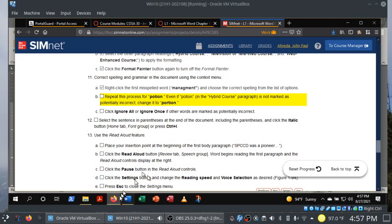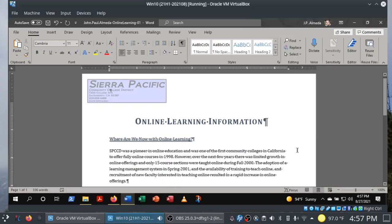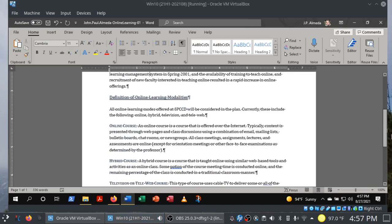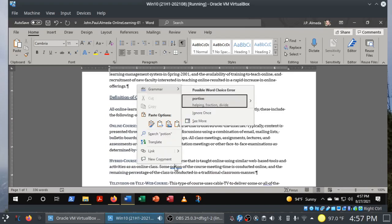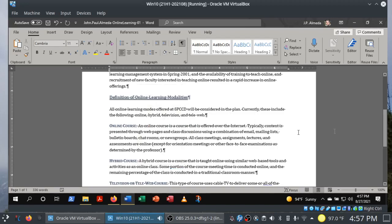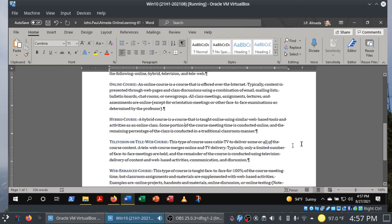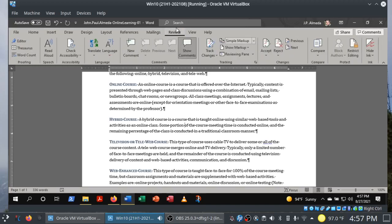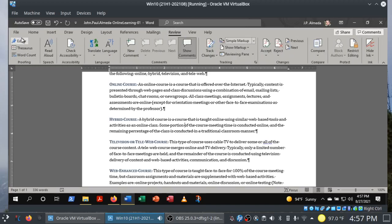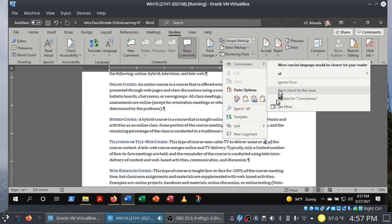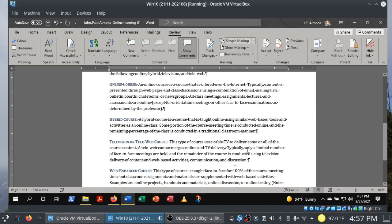Let's scroll down and sure enough, there's 'potion' — underlined in blue with the suggestion. They're asking us to ignore the rest. I can right-click on it, or use the Review tab Proofing group and run the Editor. In this case I'm just going to ignore it. Just like that, we are done with step 11.